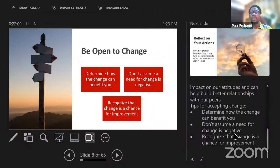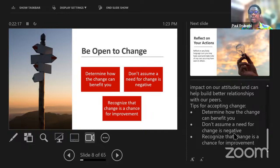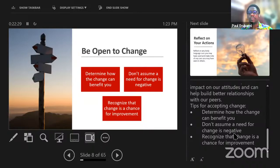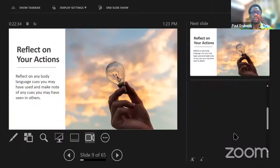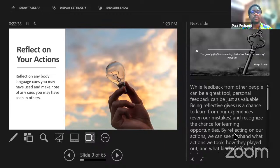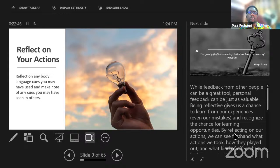A few tips: first, ask yourself how can this change benefit me? Don't assume a need for change is negative — not all prompts to change something are negative. Change is a chance for improvement. On this part, you need to reflect on your actions and body language cues that might have presented you in a different light from what you intended. Sometimes your intention and what you are actually projecting may not match.